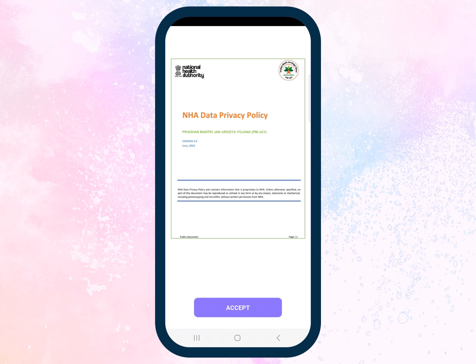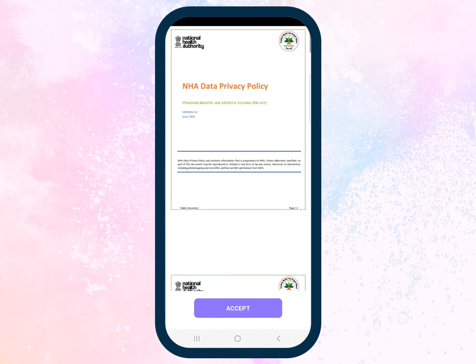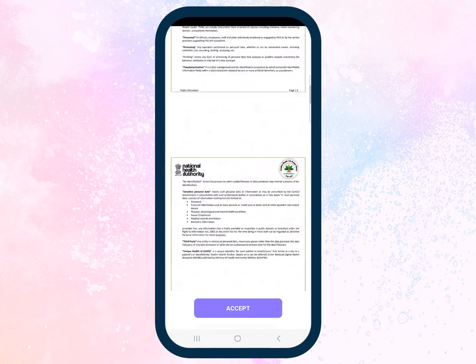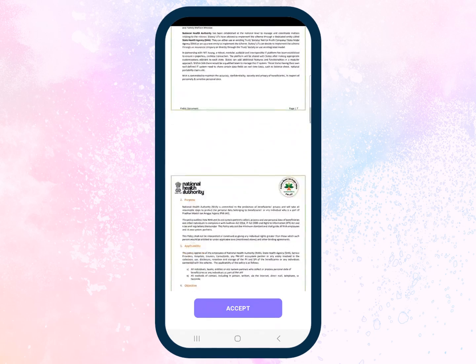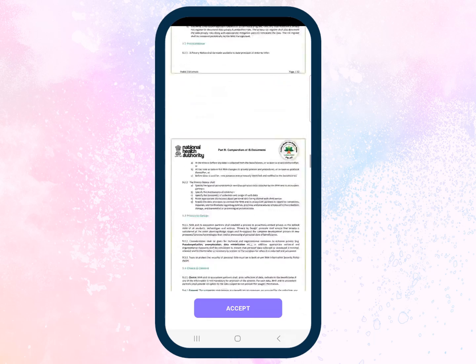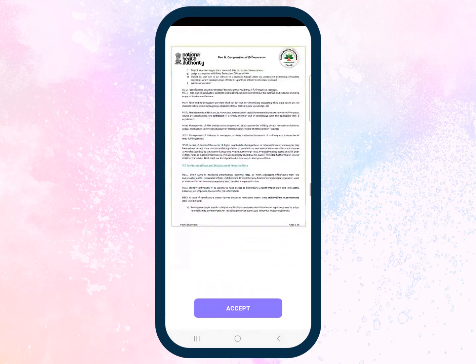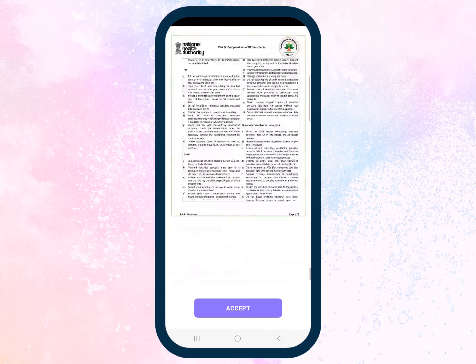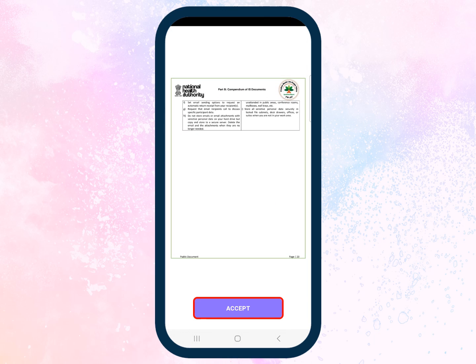Right at the start you are taken to the NHA Data Privacy Policy page. Read the policy document carefully before accepting. Once you are convinced, tap the Accept button to continue.